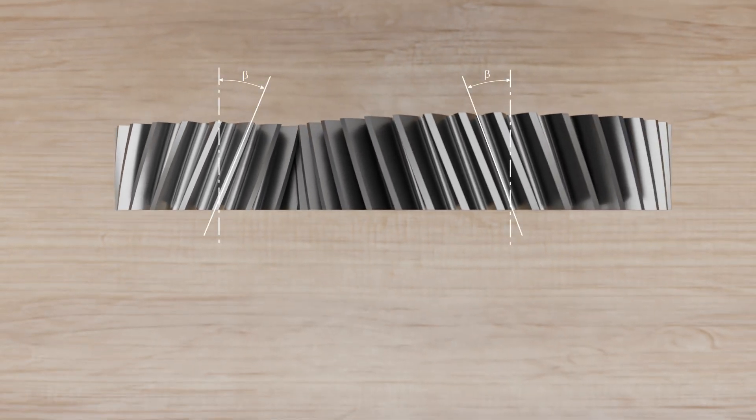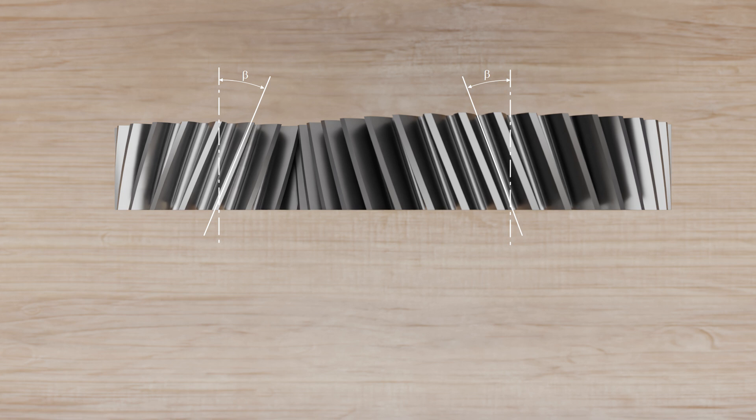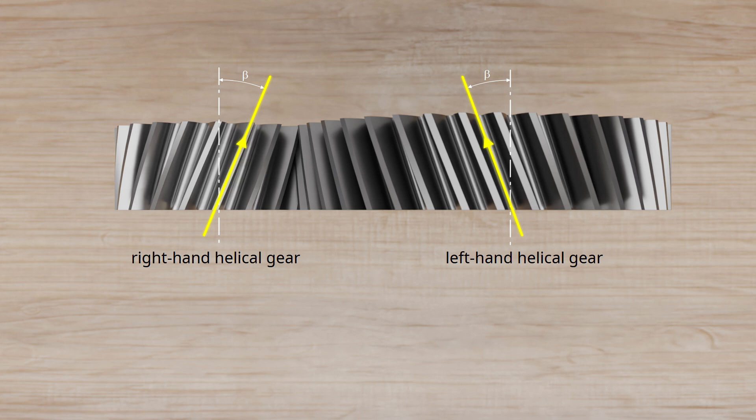Analogous to a screw thread, one speaks of a left-hand helical gear or a right-hand helical gear. This designation results from the direction in which the flank rises when the axis of rotation of the gear wheel is vertical.